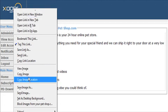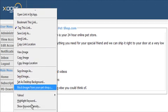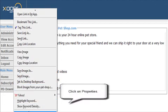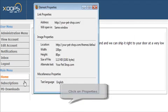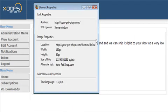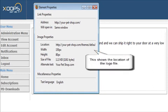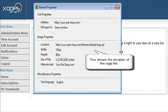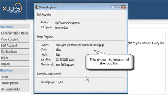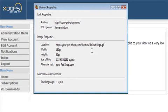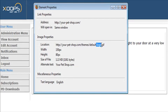And then at the bottom, click Properties, and it brings up a window. We'll expand this a little bit. It shows you where the location is of that, so it's in themes/default/logo.gif.